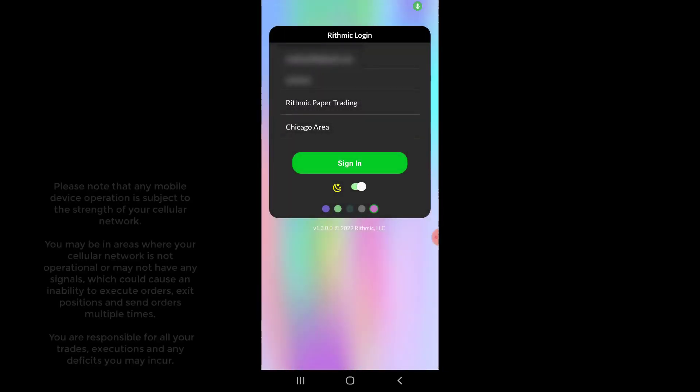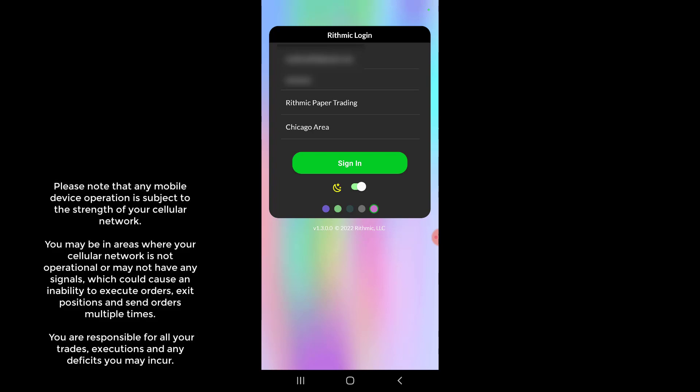Hey everyone, Jake from Optimus Futures here bringing you a new tutorial. In this video I'll be showing you how to customize the different theme colors of the new Rhythmic Trader mobile app and show you how to customize some fonts as well.